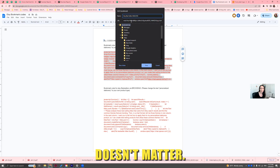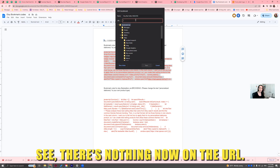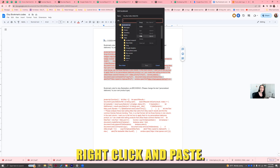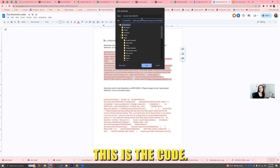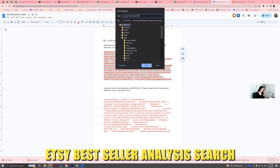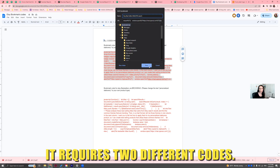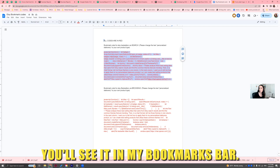Whatever you want to call it — it doesn't matter. I'm going to delete the URL so there's nothing in the URL field. Then right-click and paste. This is the code. Actually, I'm going to call it 'Etsy Bestseller Analysis Search' because this is for searching on Etsy, not browsing — it requires two different codes. I'm going to hit Save.